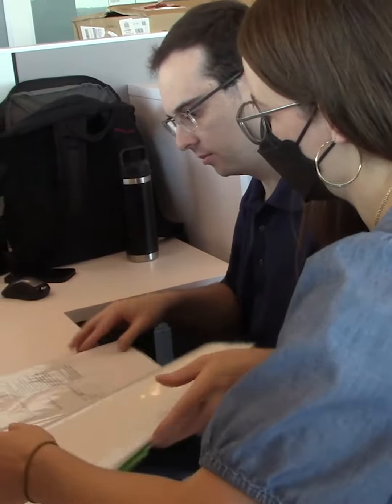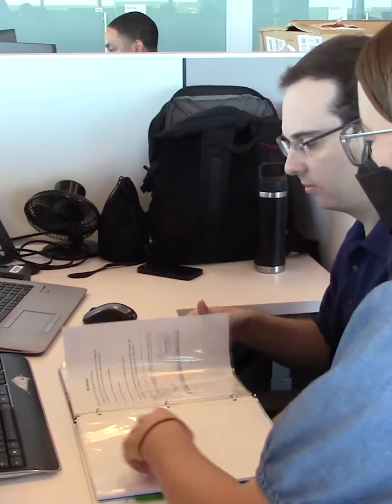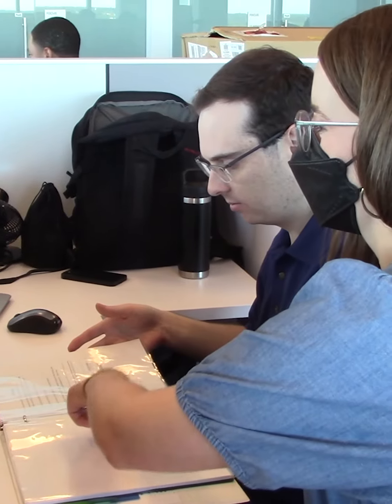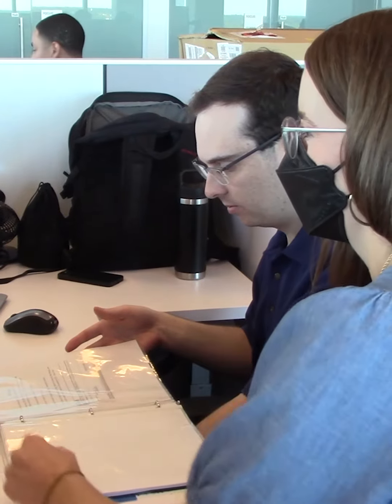One big way it benefits a business is that it helps that business get a new perspective and look at something through a new lens. That's from the lens of an individual with a different ability and different mindset than maybe they might have encountered before in a typical workspace.